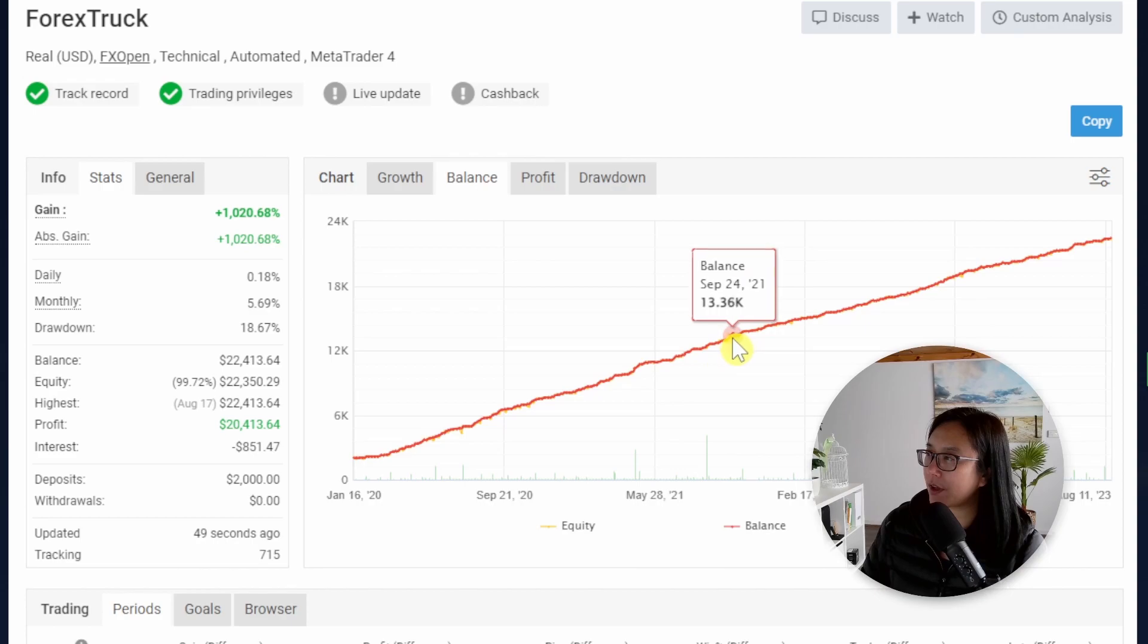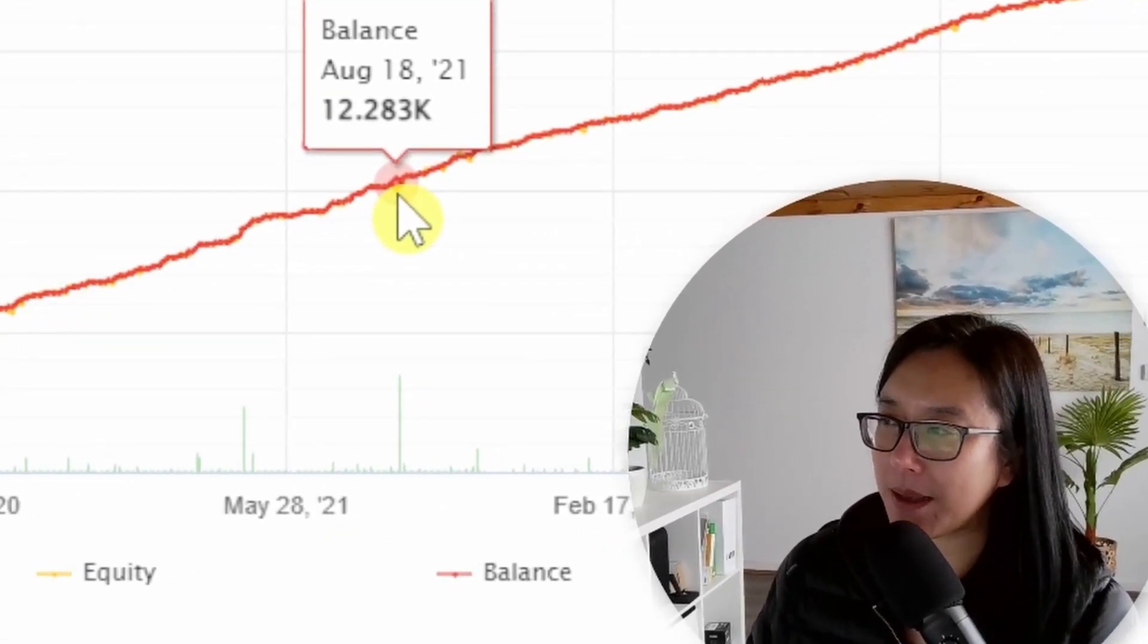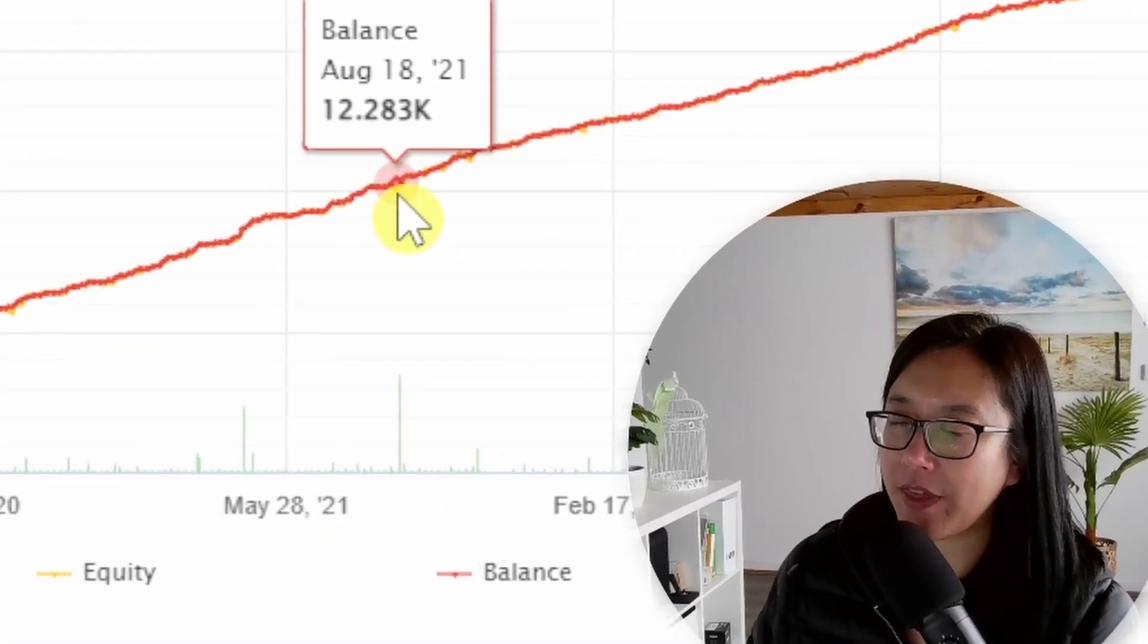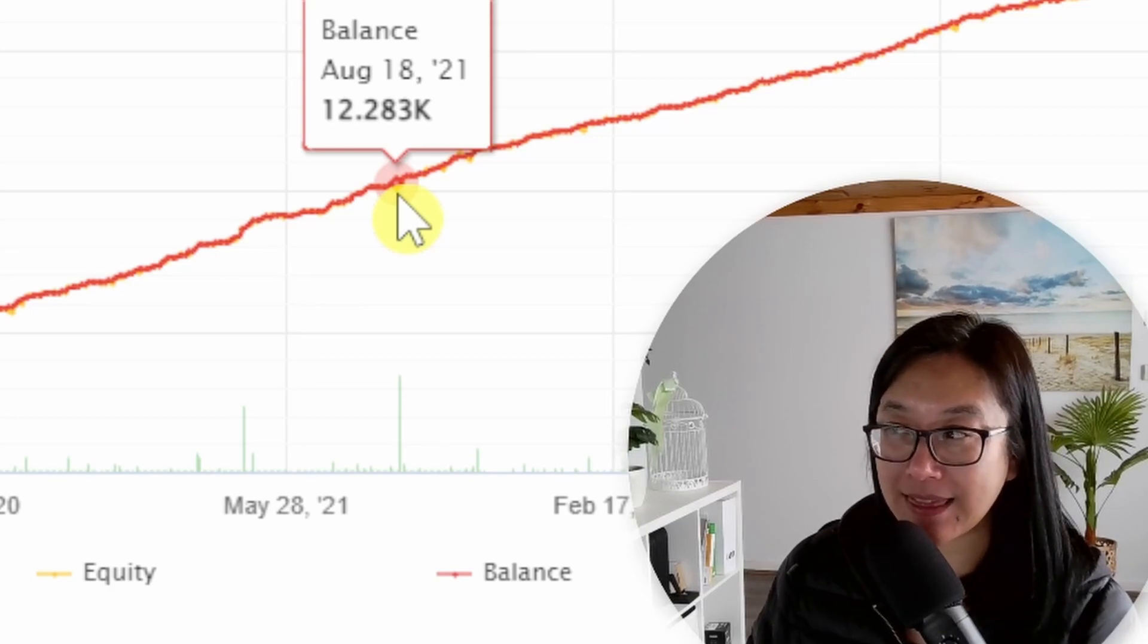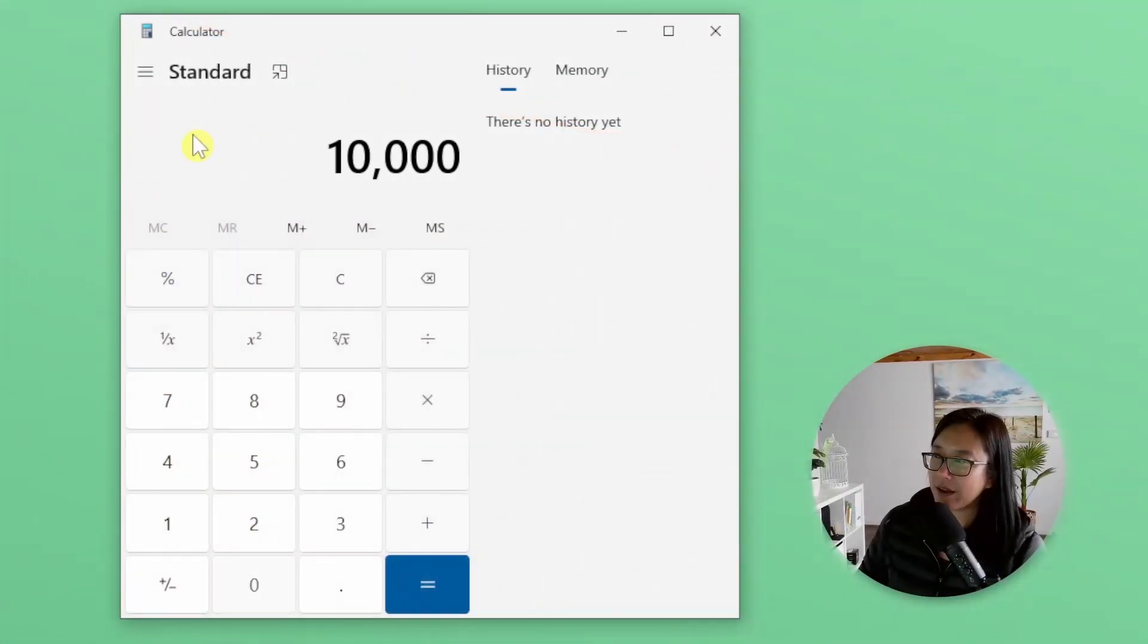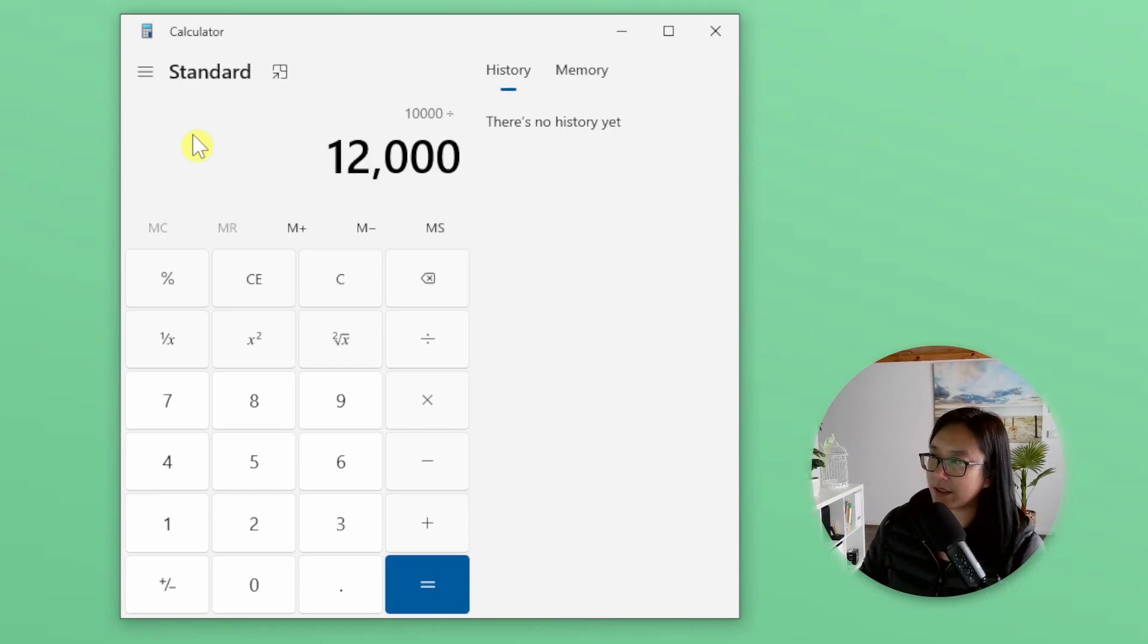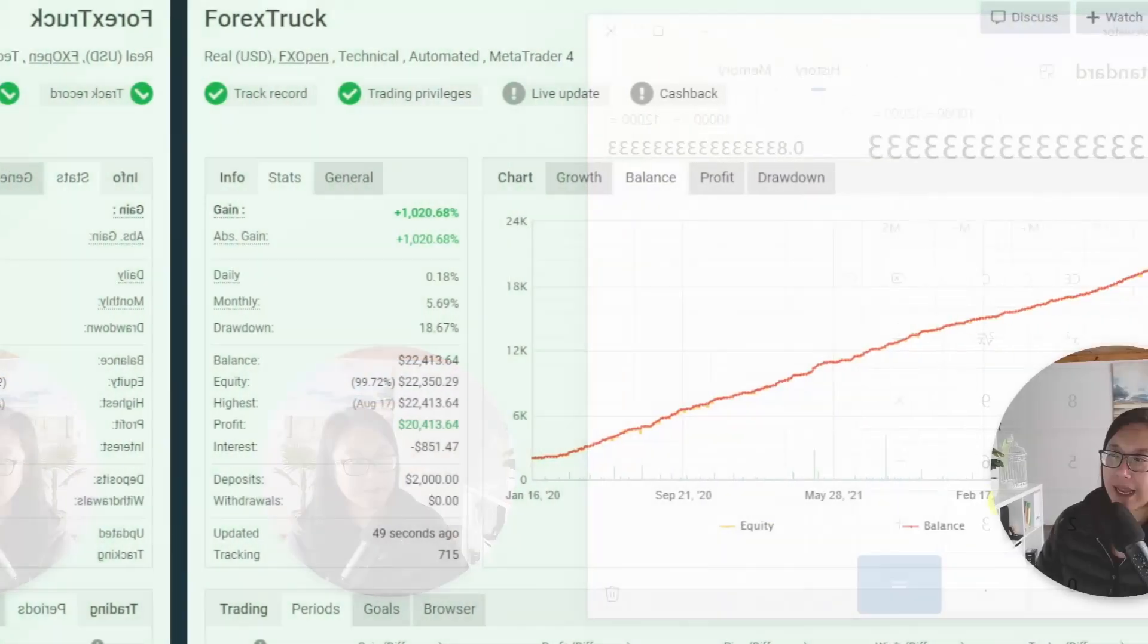So let's have a look at the account size in August 2021. Back to MyFXBook and on the 23rd of August 2021 the account was at about $12,000 and there was a $10,000 drawdown. $10,000 divided by $12,000, that is an 83 percent drawdown.